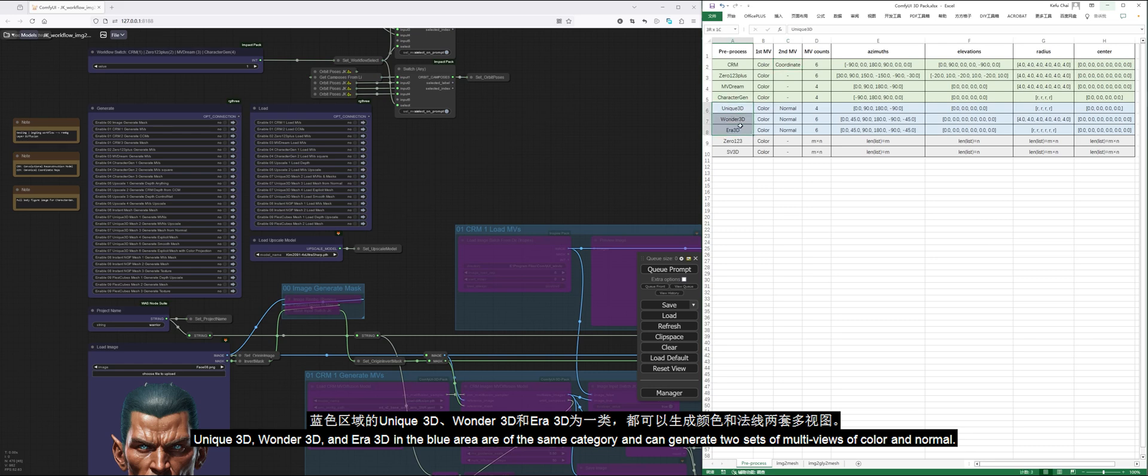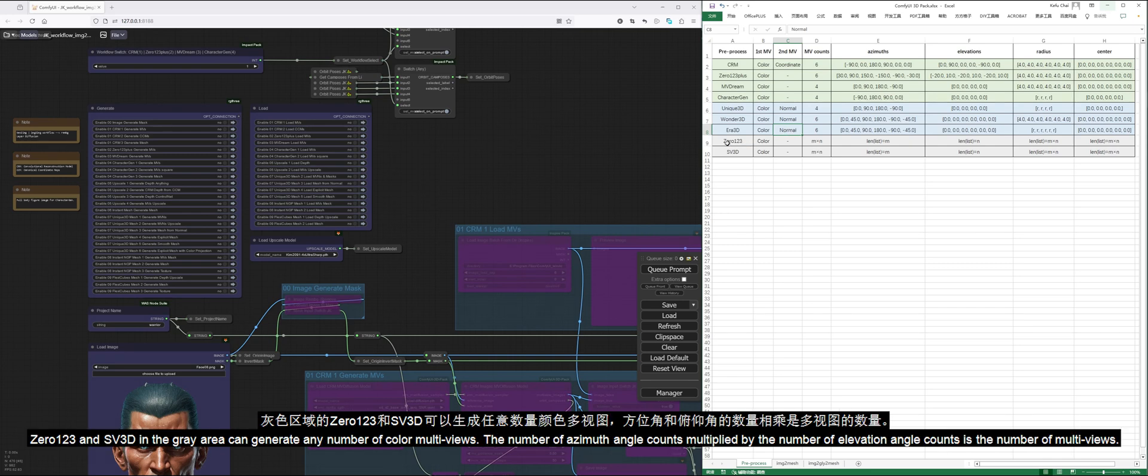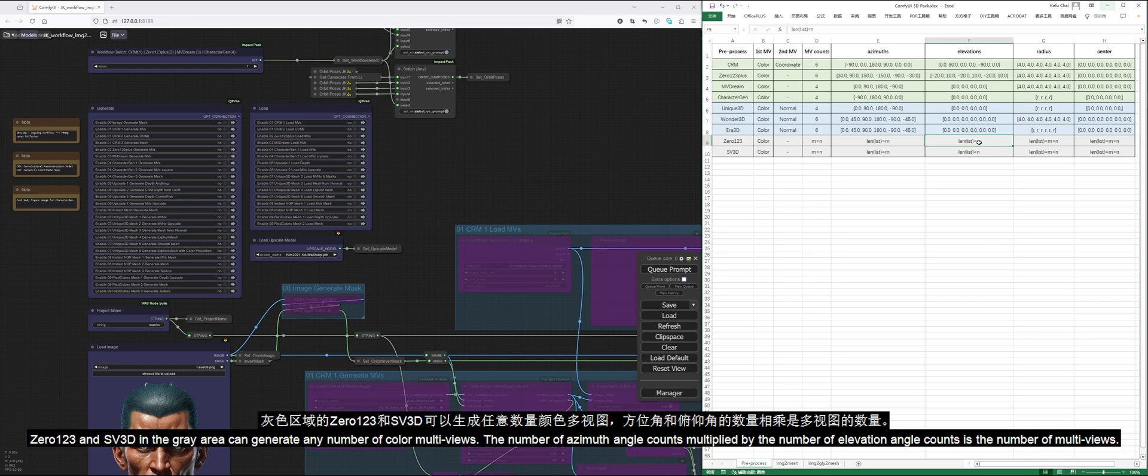Unique 3D, Wonder 3D, and Era 3D in the blue area are of the same category and can generate two sets of multi-views of color and normal. 0123 and SV3D in the gray area can generate any number of color multi-views. The number of azimuth angle counts multiplied by the number of elevation angle counts is the number of multi-views.